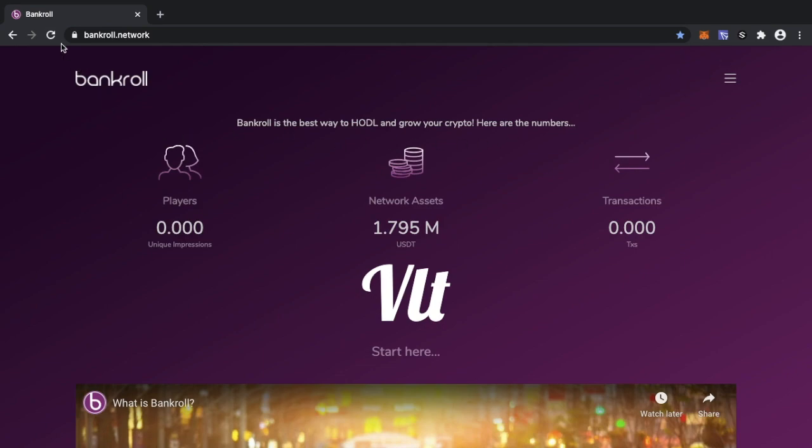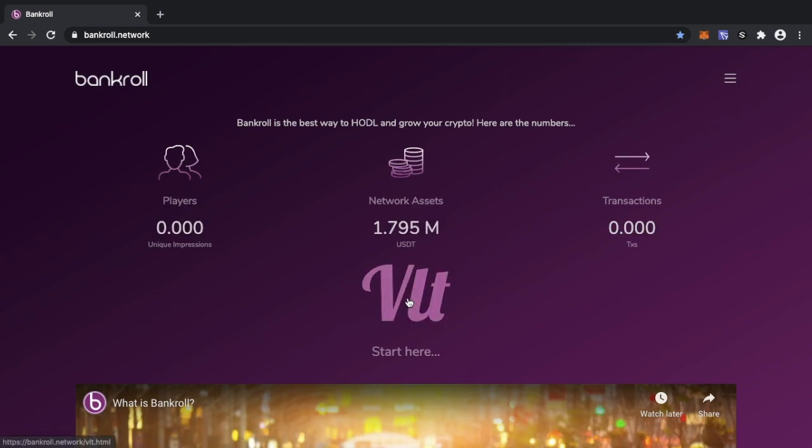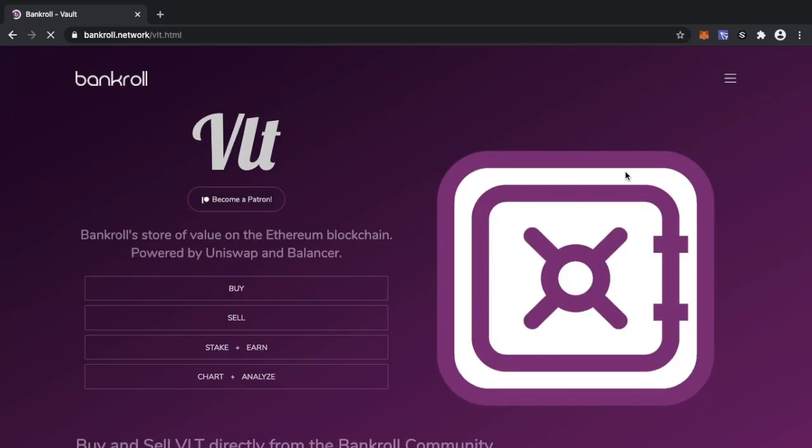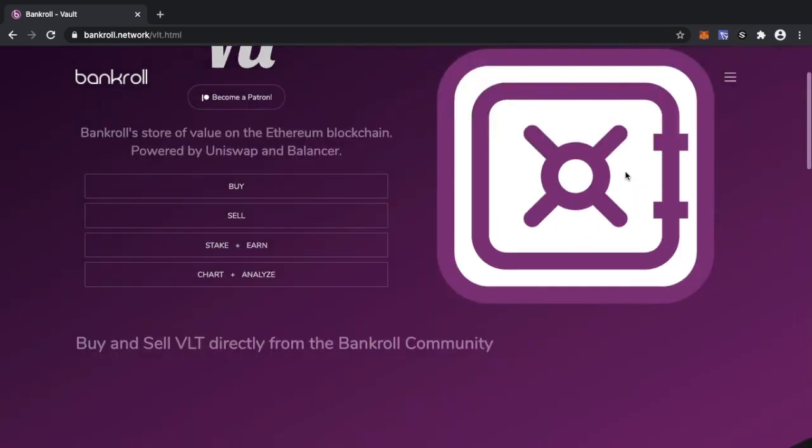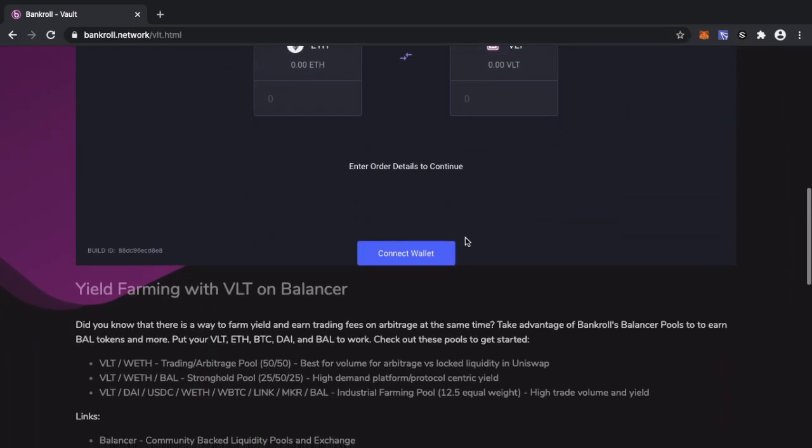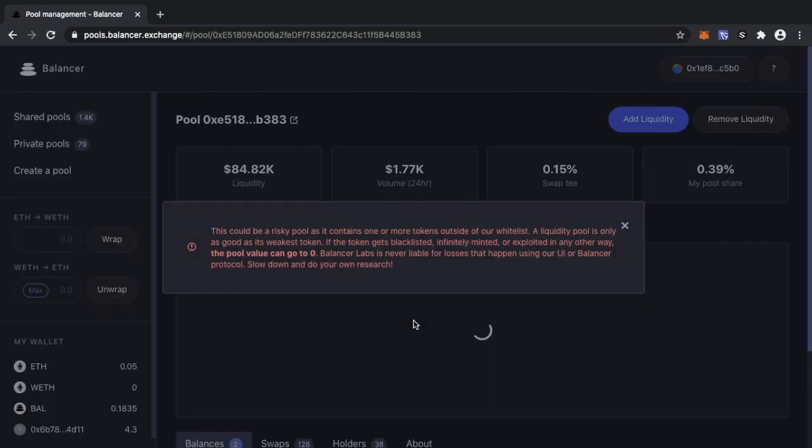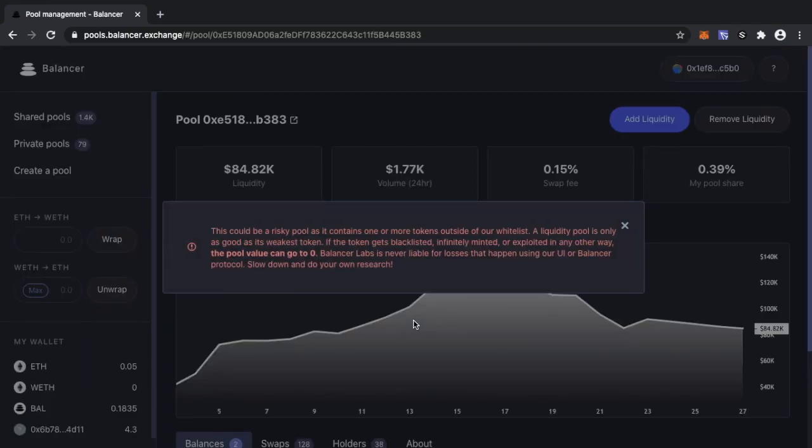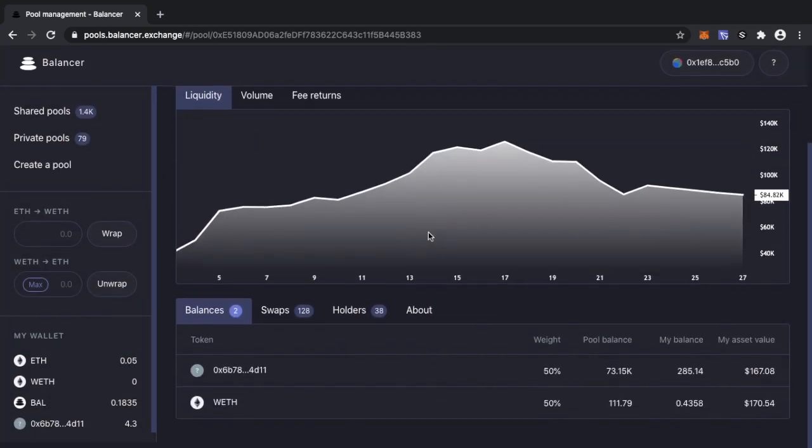Also some changes that we've seen is on the Vault side, so Vault is the Ethereum side and the Ethereum token, the equivalent of Banker but on the Ethereum blockchain. So if I head on over to Vault, the good news is we have now been whitelisted. What basically this means is if you're in one of the Balancer pools, so let's have a look at the different pools we're in.